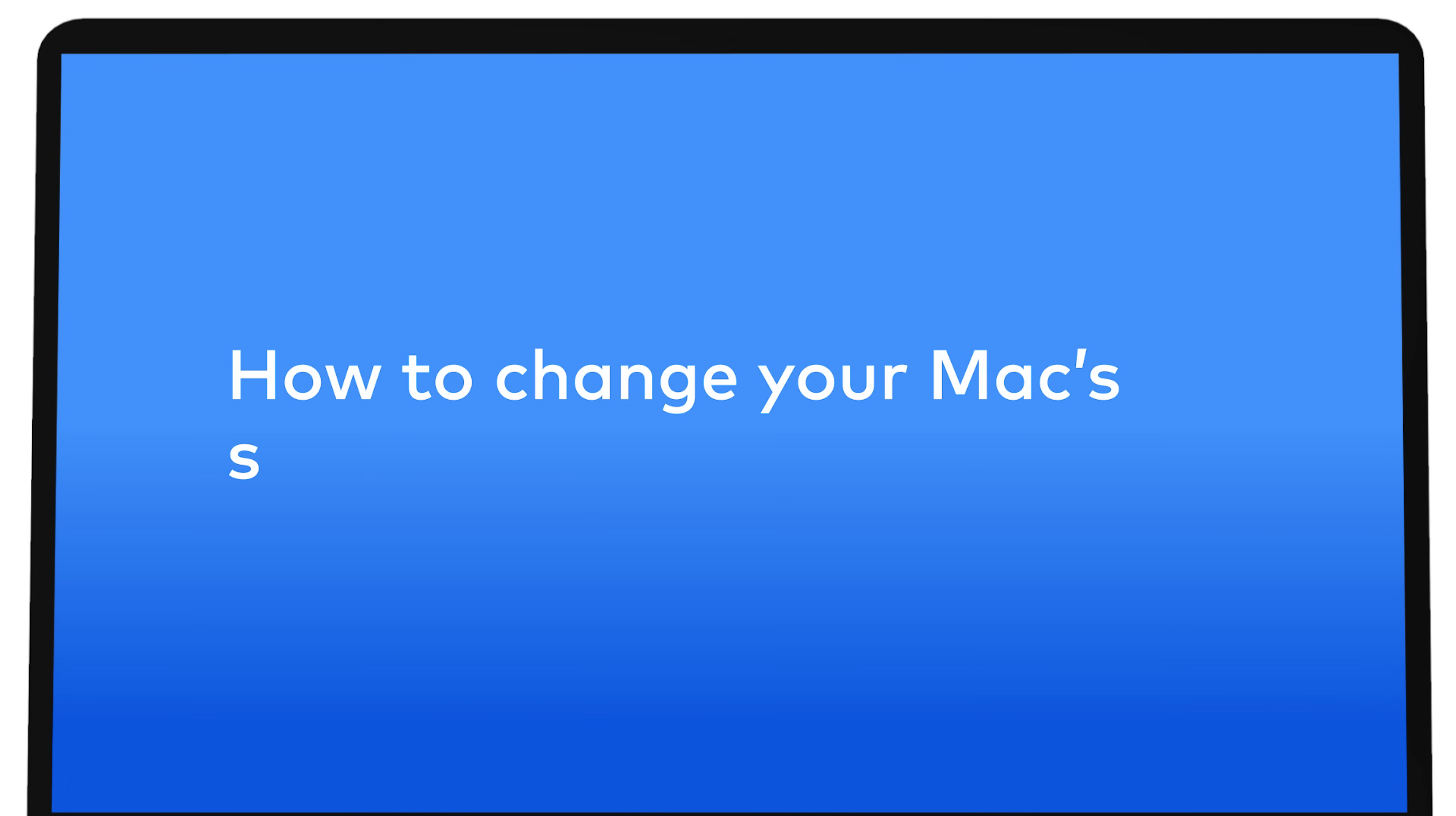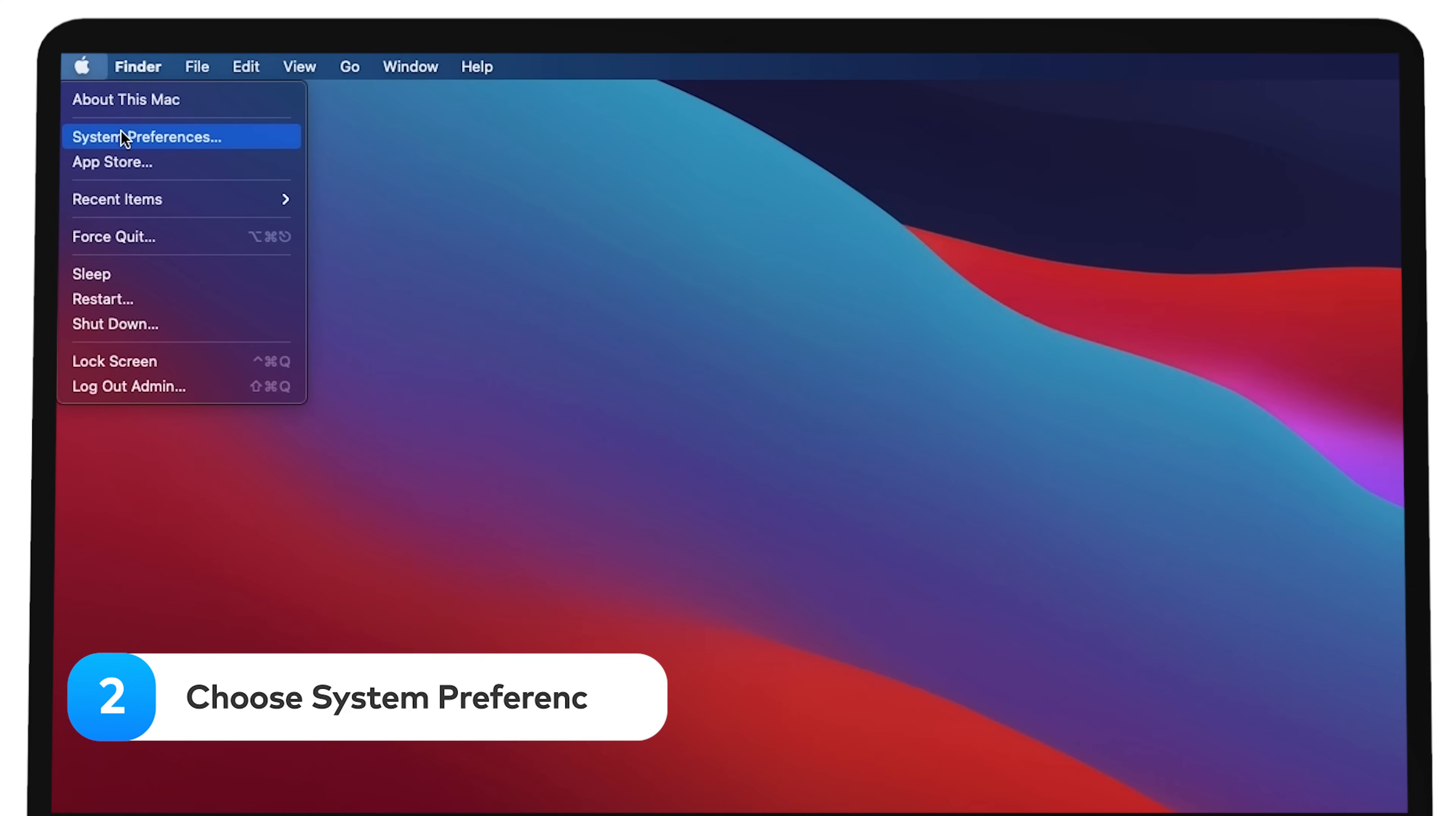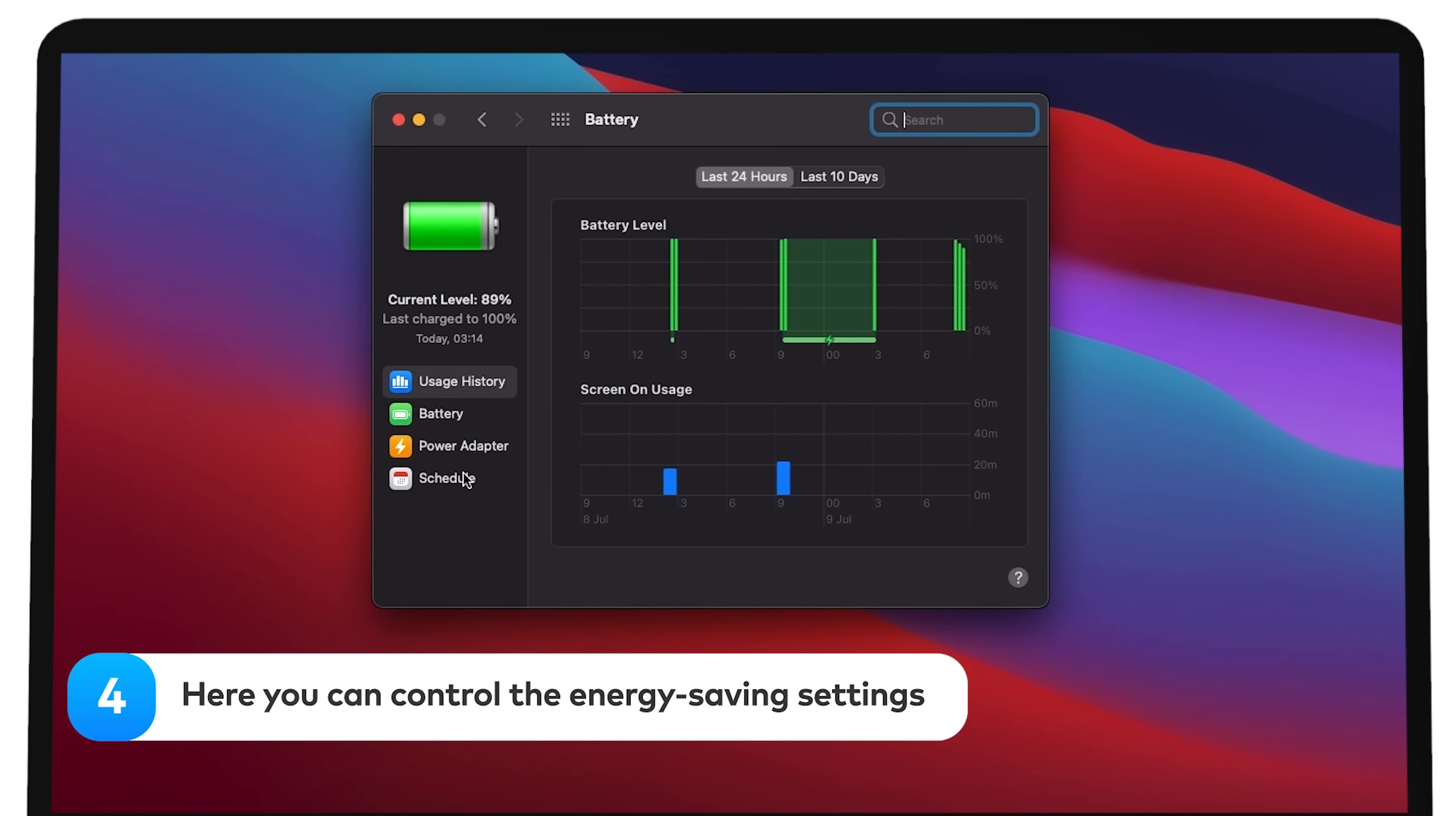How to change your Mac sleep settings. To adjust your Mac's sleep settings, click the Apple icon in the upper left corner of your screen. Choose system preferences. Select battery. Here you can control the energy saving settings.